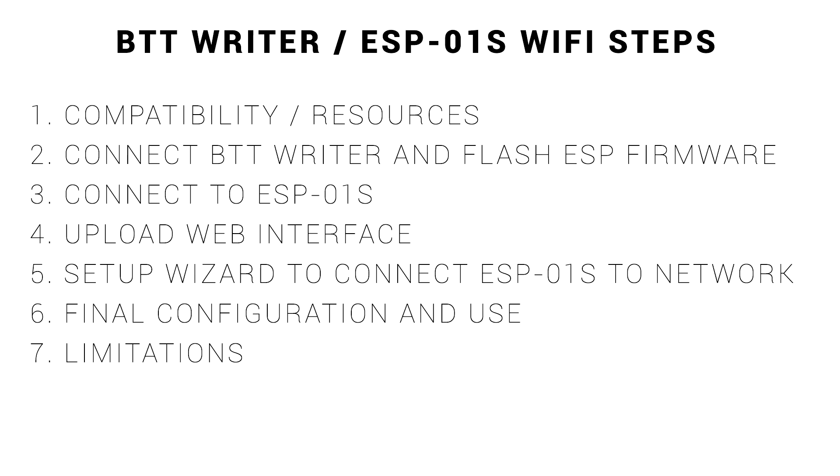There's going to be a few steps in this guide, but most of them are quite short and straightforward. We're going to start by looking at device compatibility as well as where to find resources.